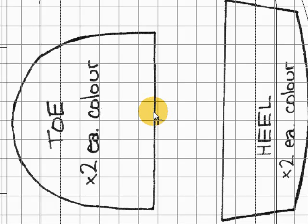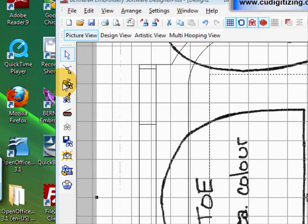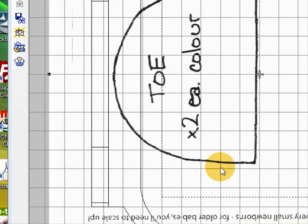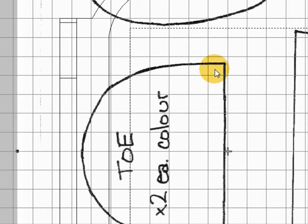Hello, Carol Undy here again. Today we're going to look at putting a design onto a pattern piece. I've loaded my pattern which I'd scanned in. It's the bootie pattern.